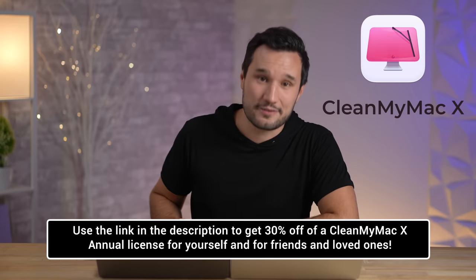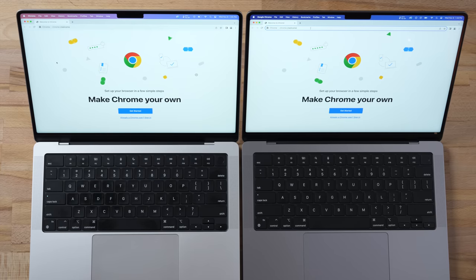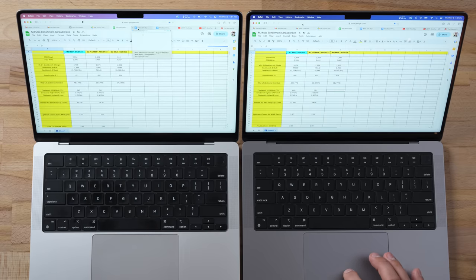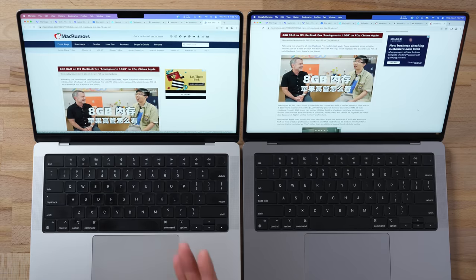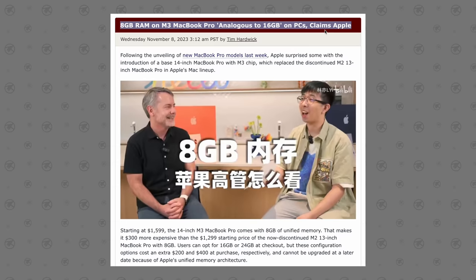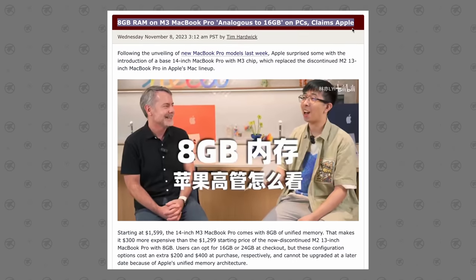Now let's take this further and open Chrome with more web browsing tabs — much more like a typical person. I also opened a few emails, spreadsheets, and Google Docs, so we have a total of 20 various tabs. I also found this interesting article on MacRumors where Apple is saying that 8GB on a MacBook is the same as 16GB on a PC, so you shouldn't be upset with 8GB.